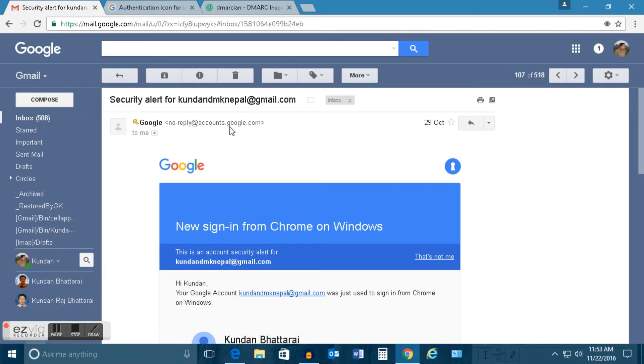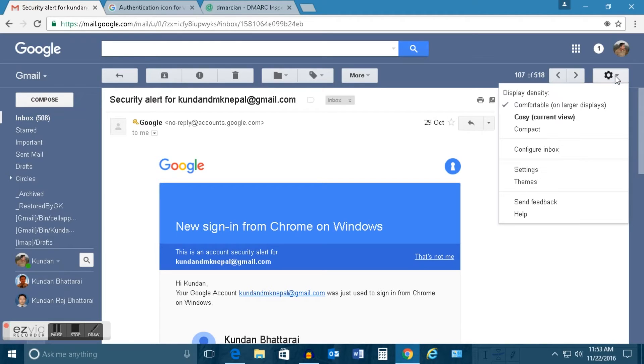Now this is a feature which you can activate in your Gmail account. For that, you need to click on this settings and go to settings.